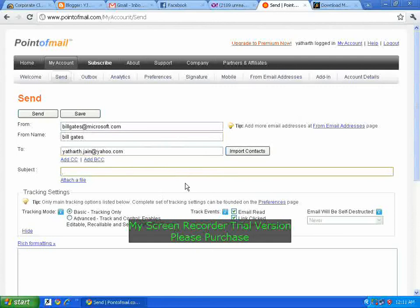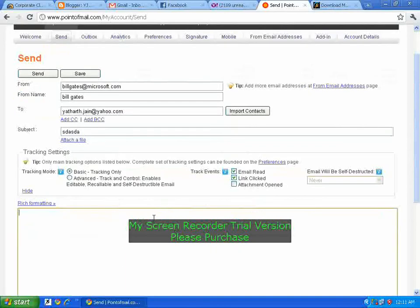For the subject, we will write anything — I will write something here. Now it plays in tracking mode; click on 'Advanced'. Now it is set up and it will record everything.